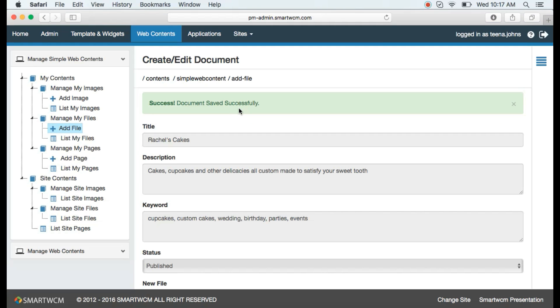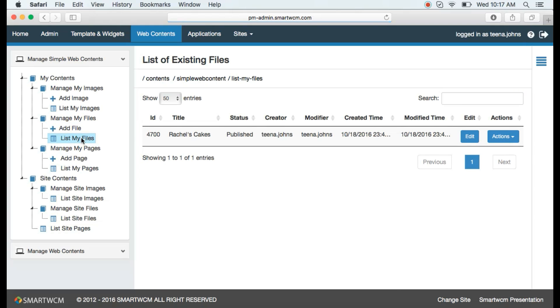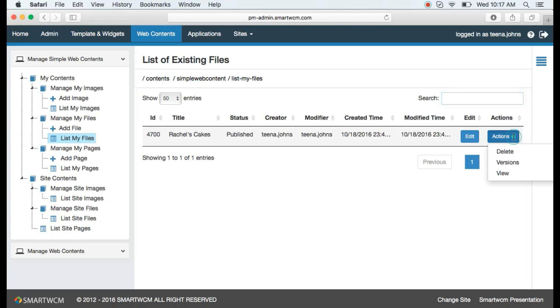You will receive a success message. To view the web page, go to list my files, retrieve your uploaded file by the title, or go to the search bar and type out the title. Go to the actions button and select view from the drop-down.